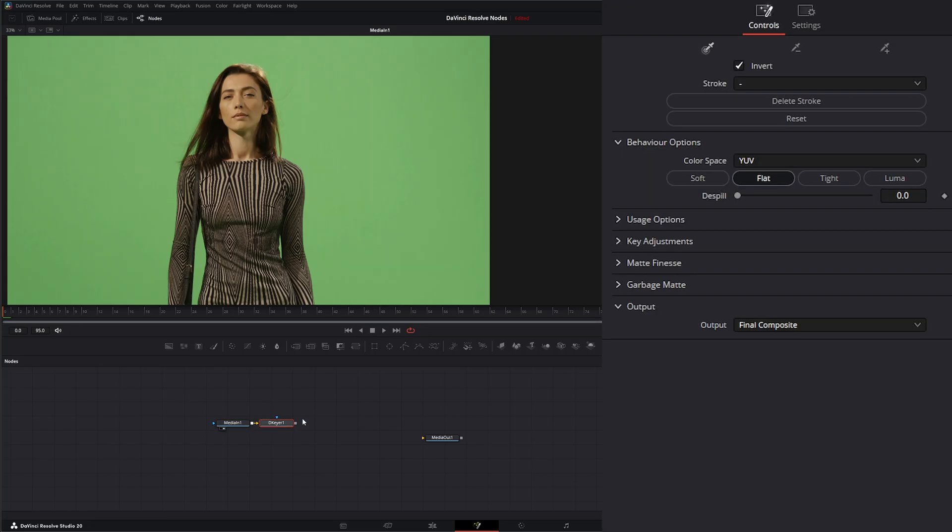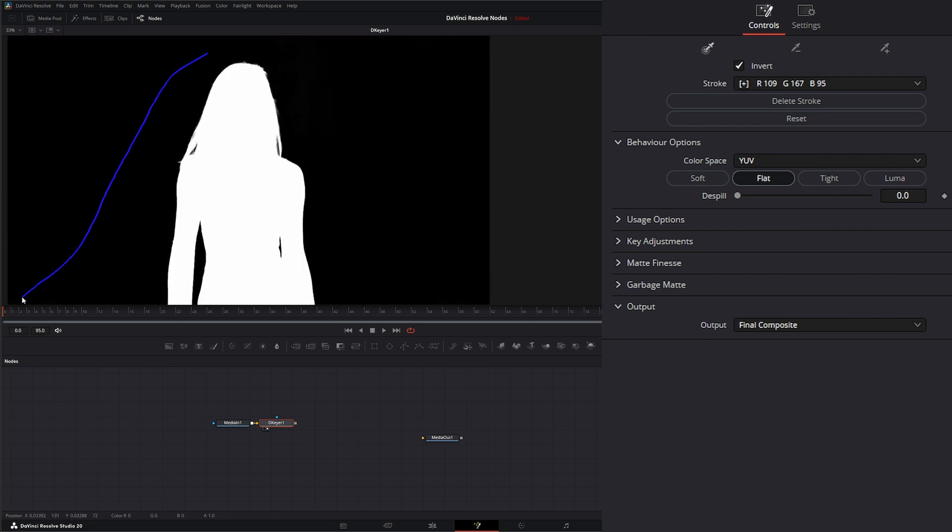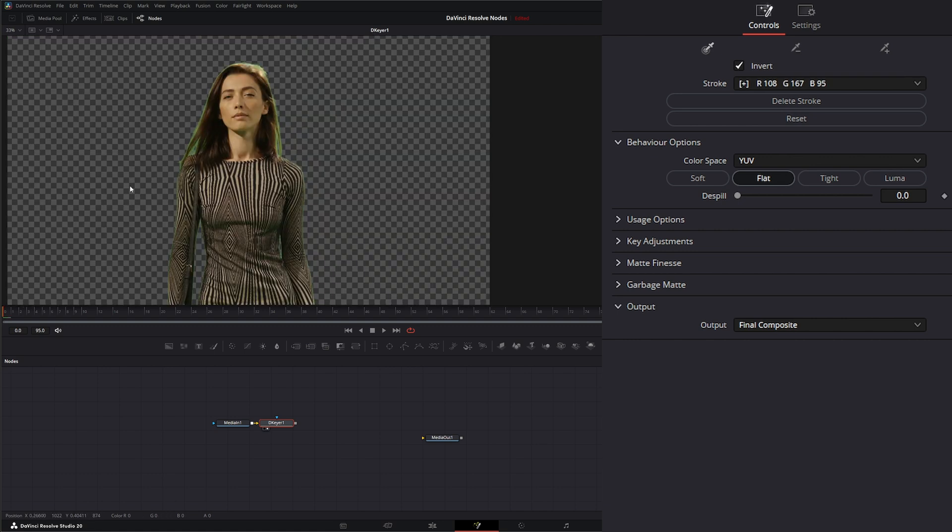We're going to throw that down and look at our key. We're going to take this little picker here and click drag and grab some color.